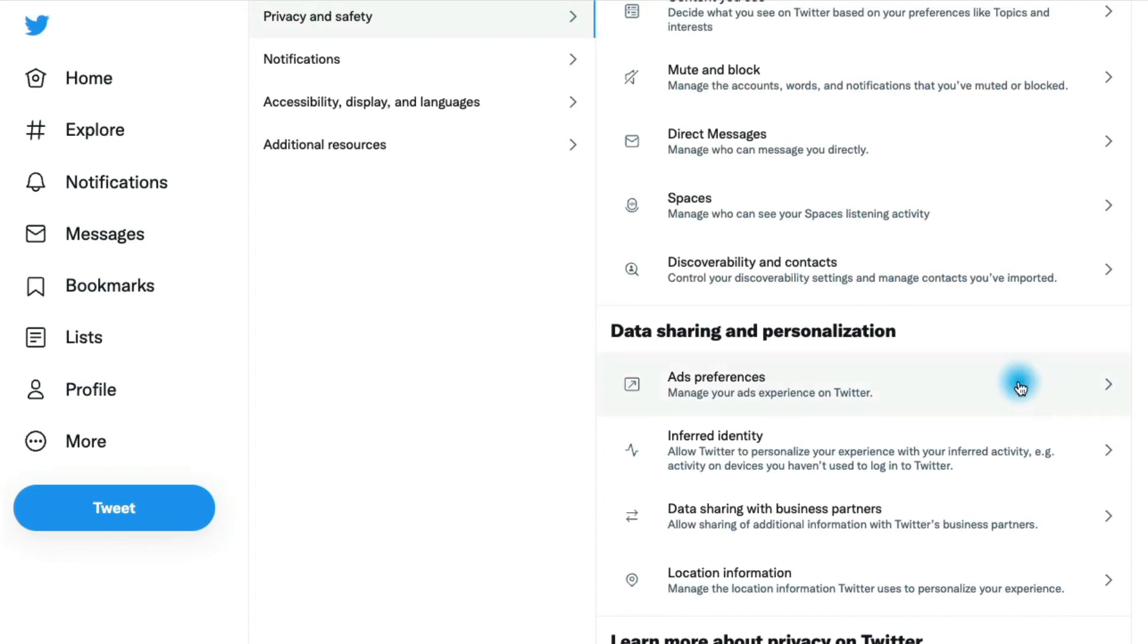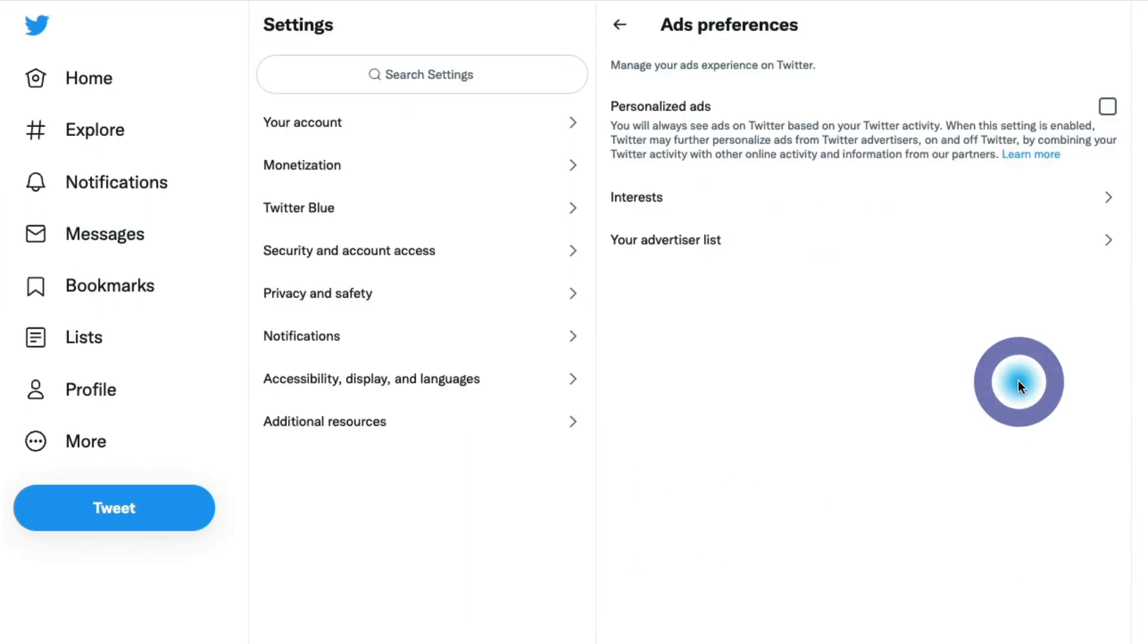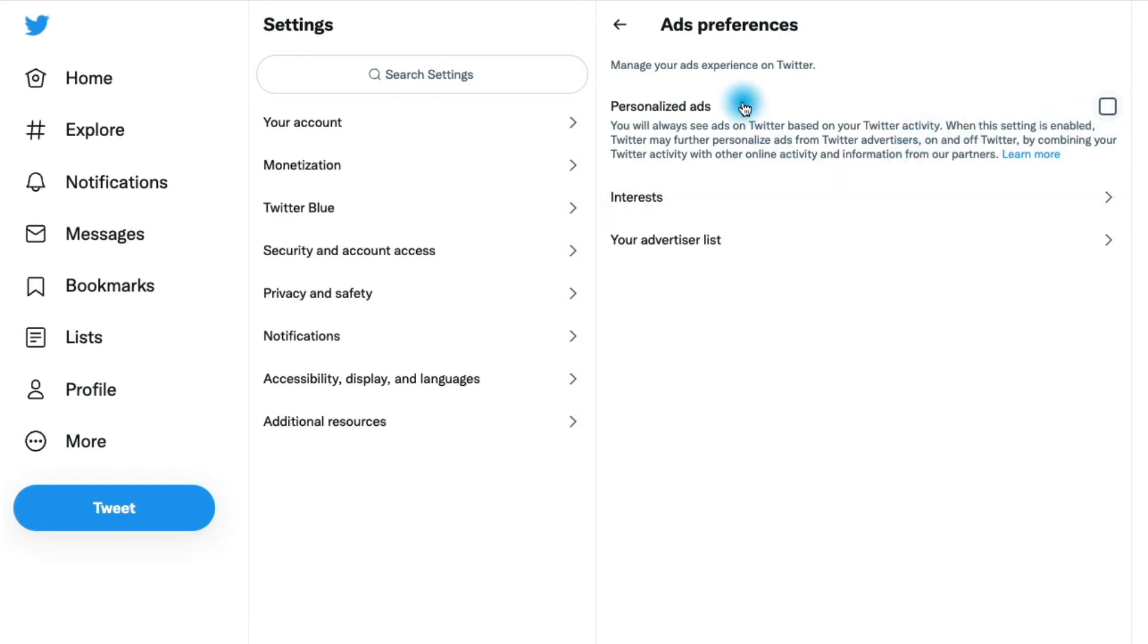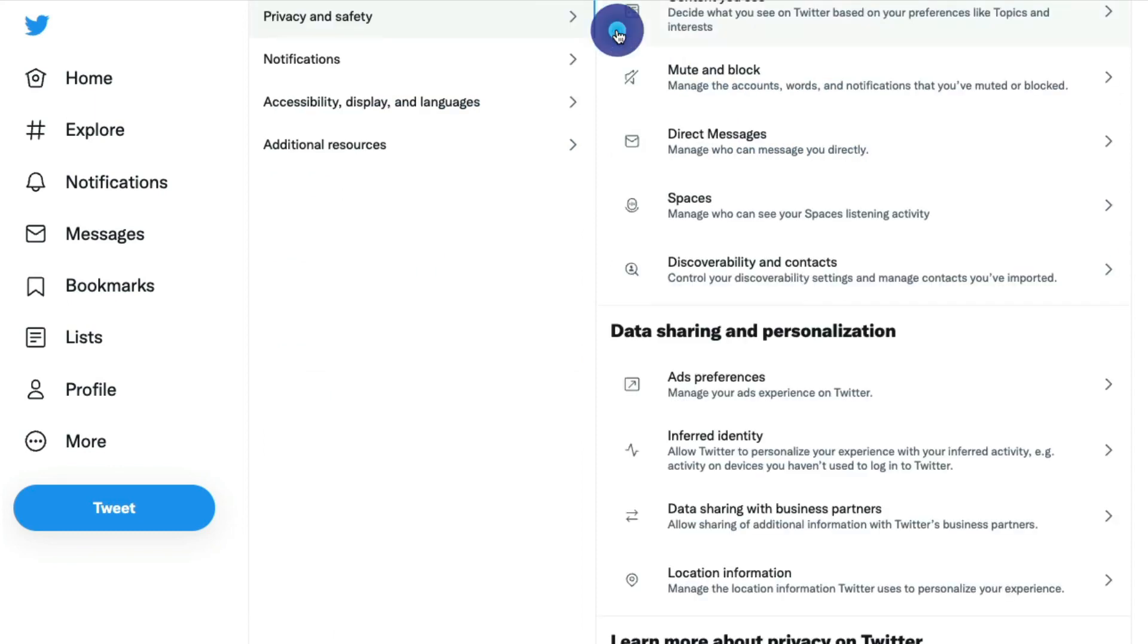So ad preferences - you can go into this section and you can actually turn off or on personalized ads if you'd like. You can even choose interest to see certain types of ads if you'd like on Twitter. Some people love customized ads and some people hate them. So this is where you can modify that setting.